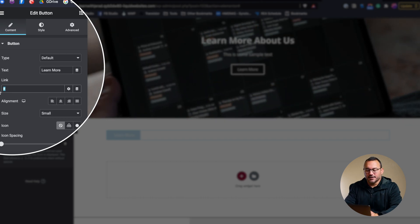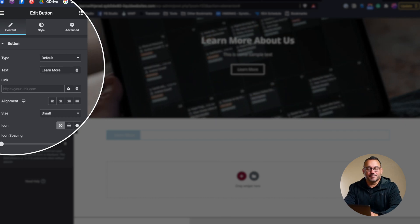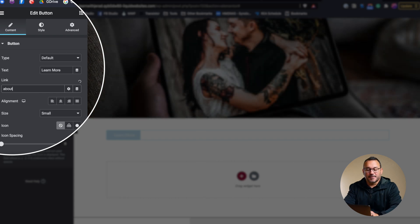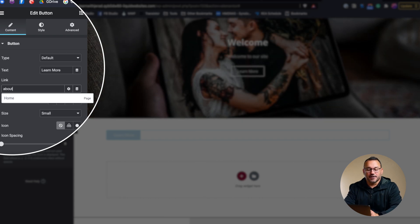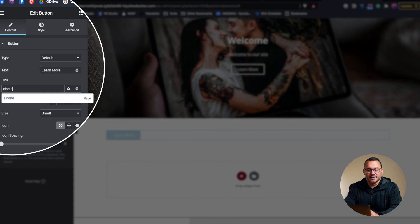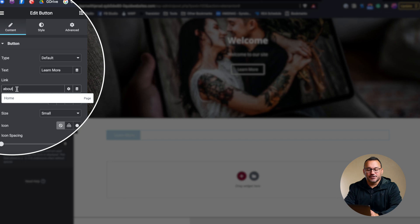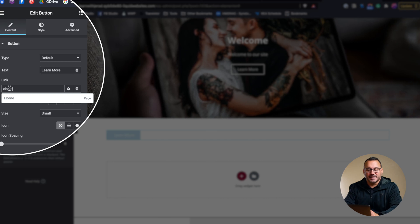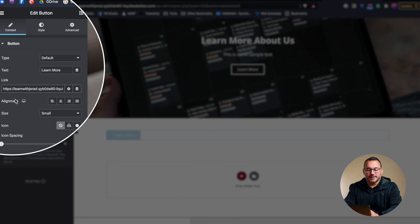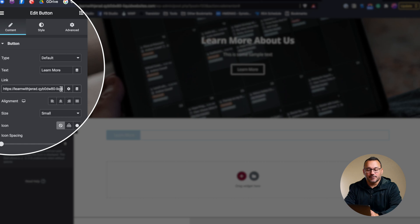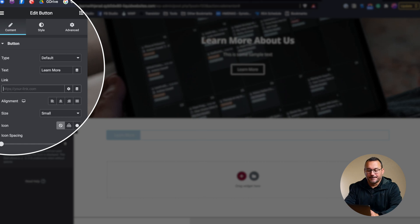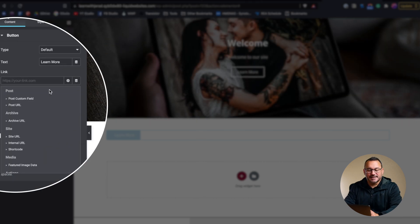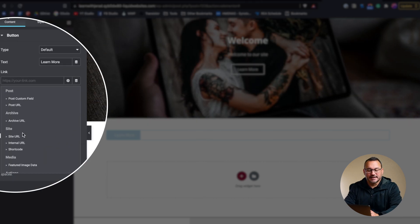You can add a link. One of the great things about this box is you can search from other pages that are on your website. So if you have other pages, you can search by name and it will pop up, and then you can link to it and it will populate it with that link.